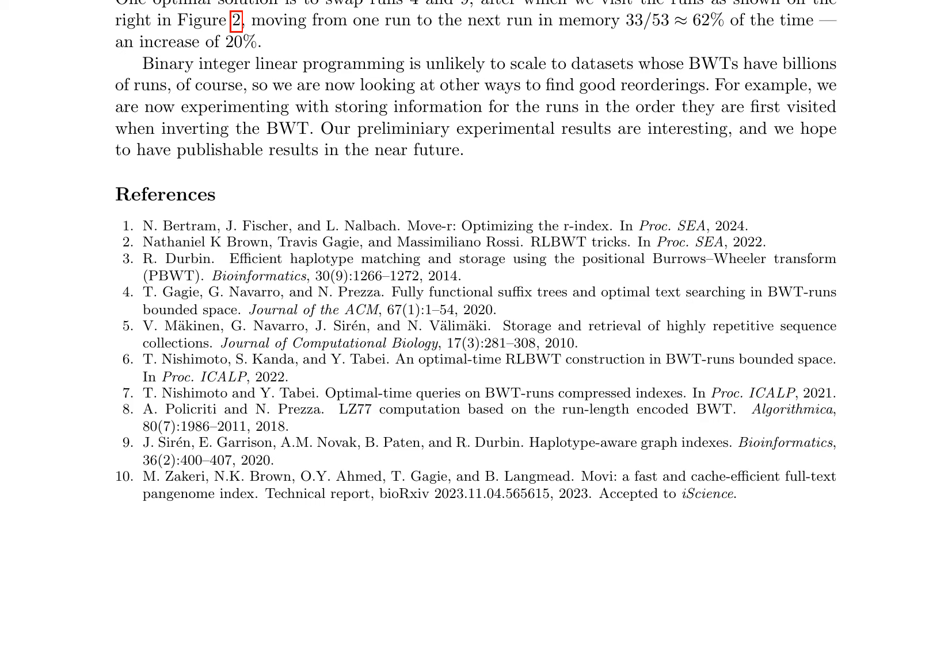Alternative methods, such as storing run information in the order of first visit during BWT inversion, are being explored. Preliminary results are promising, with the authors aiming to publish their findings soon.